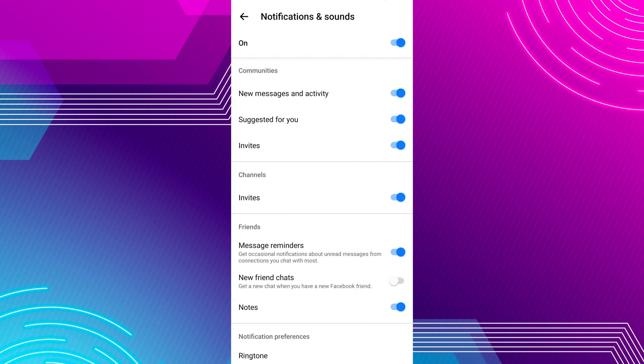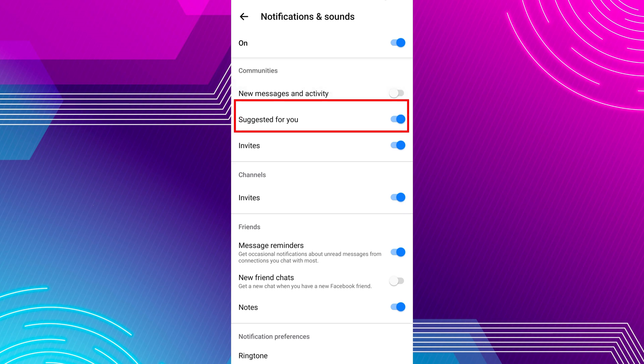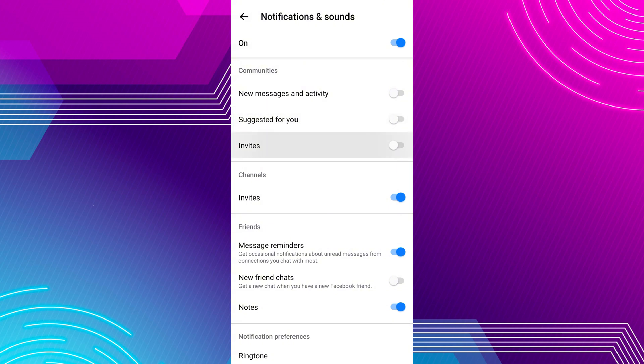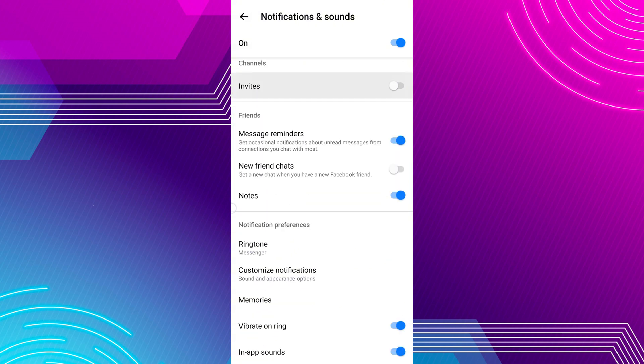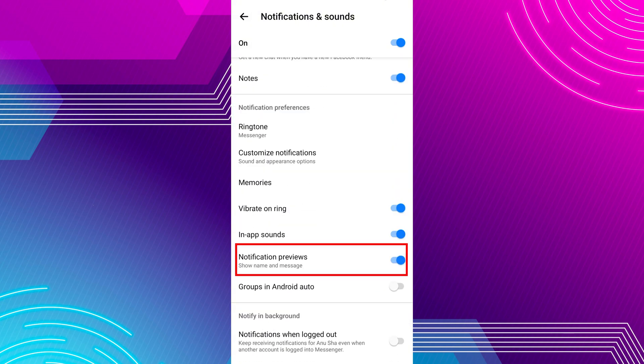On the next screen, you will see different notification settings. Turn off the toggle switch button next to new message and activity, suggested for you, invites, notes, notification previews, and all, one by one.